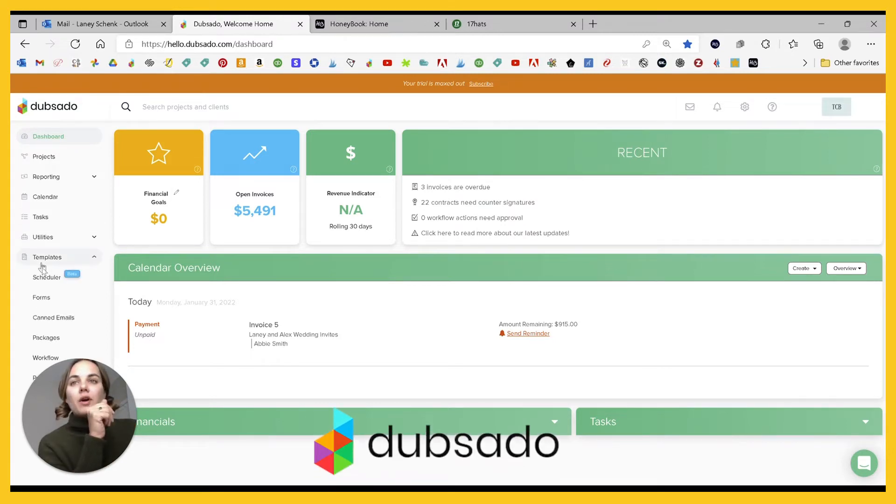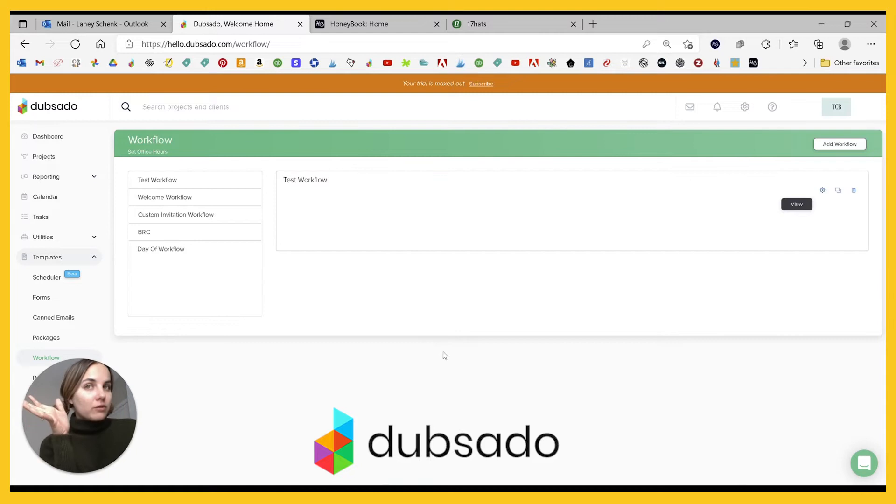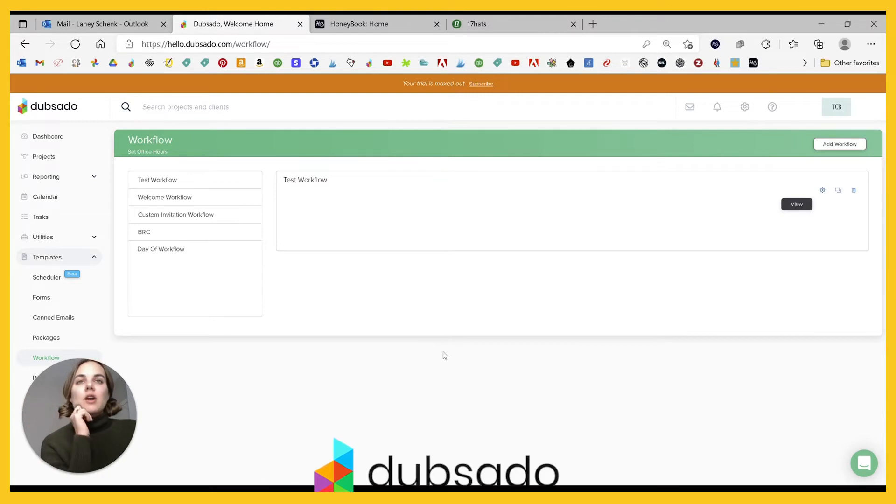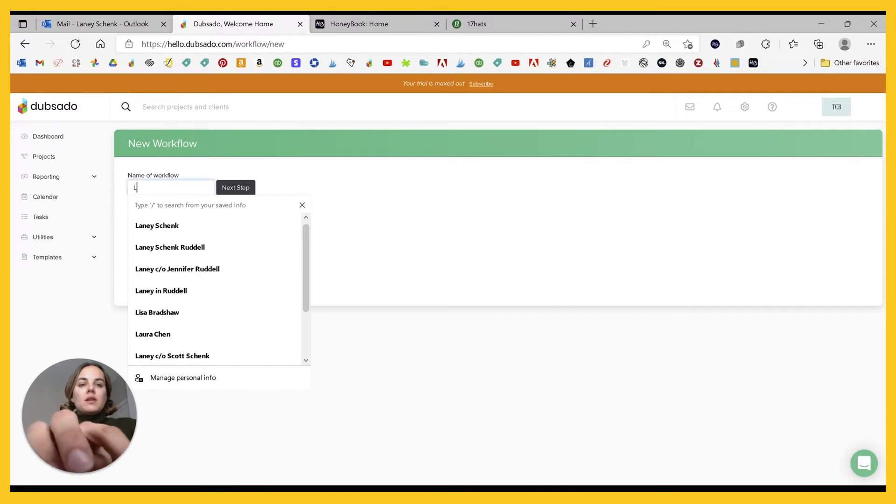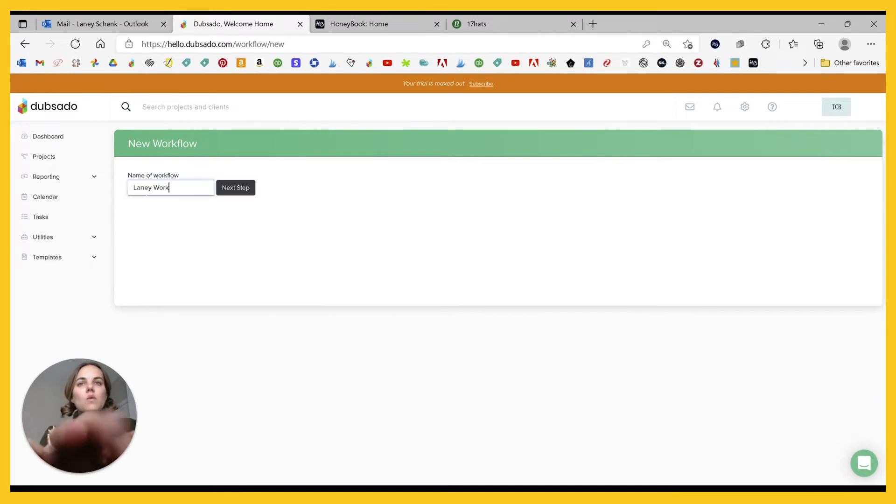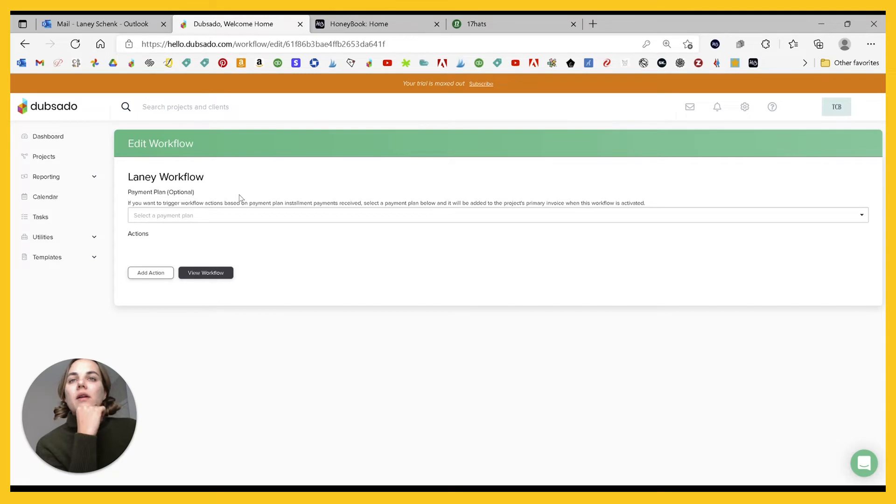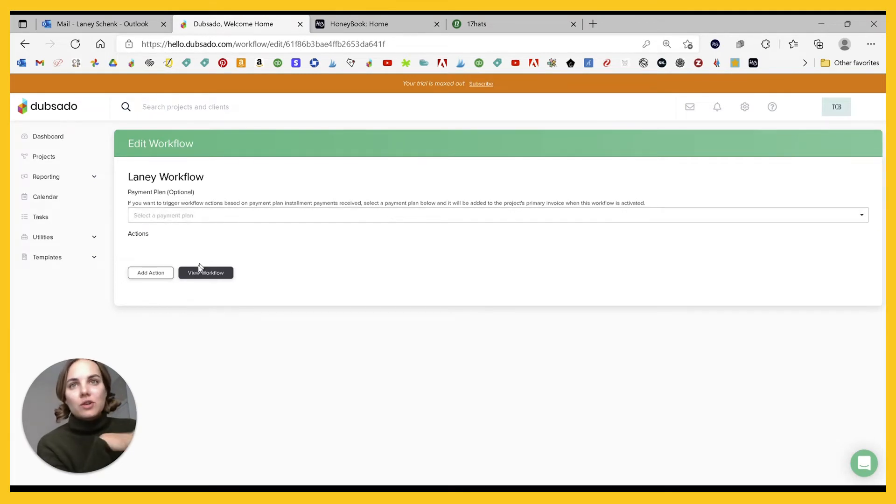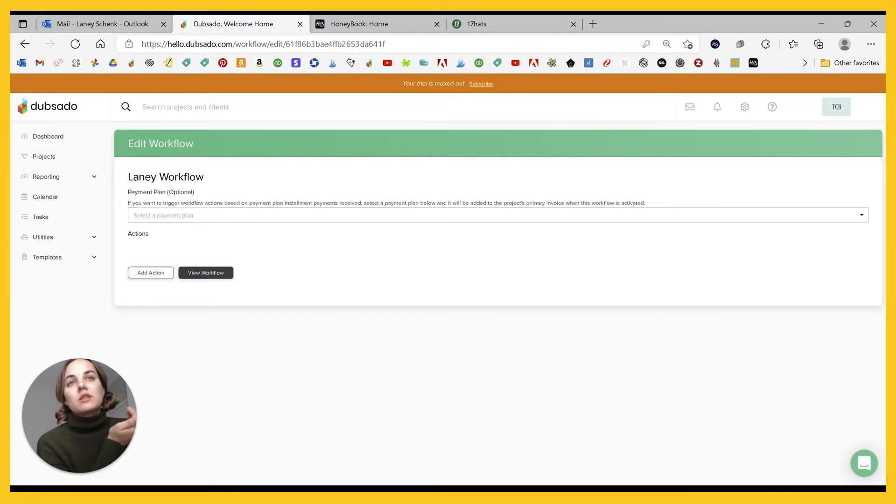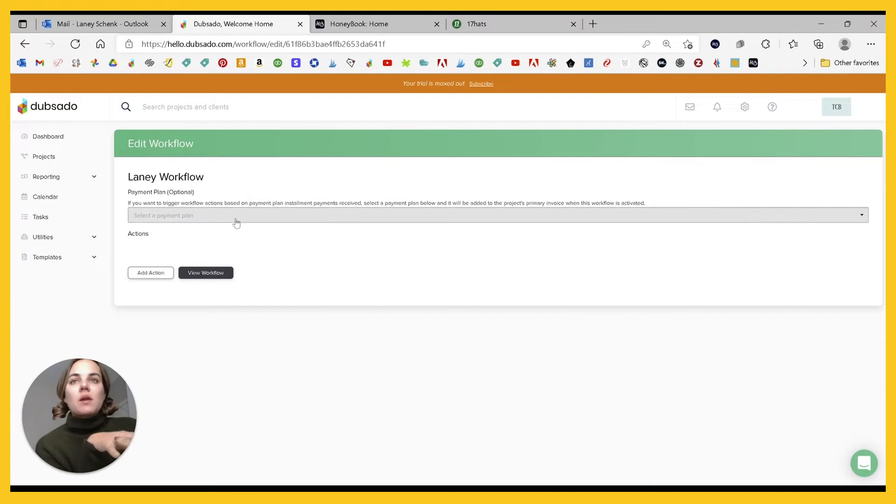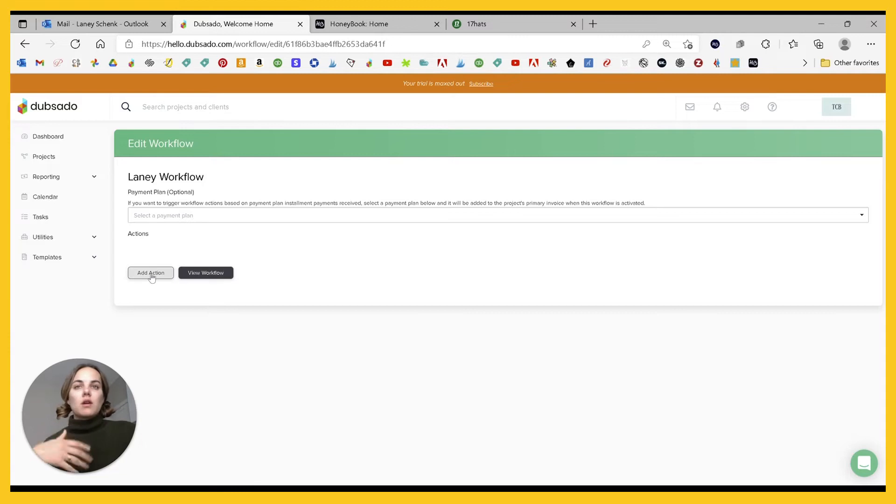In Dubsado, you'll go into templates workflow. They are called workflows here in Dubsado. And you'll be able to add one, make the name of it workflow. And then you can automatically put a payment plan on here if you want to. And that just means you can trigger workflow actions based on your payment plan installments.